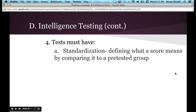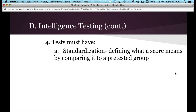Intelligence tests must have standardization. Standardization is when you define what a score means by comparing it to a pre-tested group. Every intelligence test has to be standardized, as well as many other tests, including the AP test. What they will do is have a large group of people — a random sampling — pulled randomly from the population.